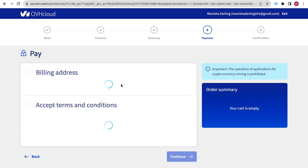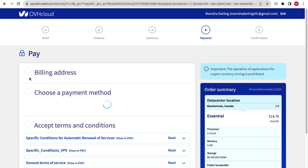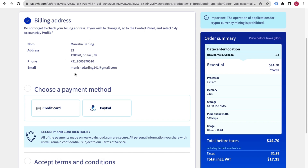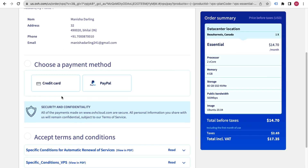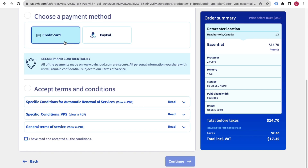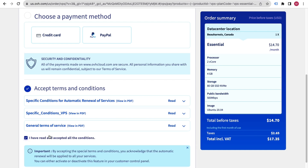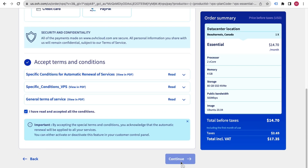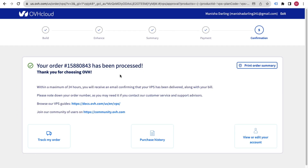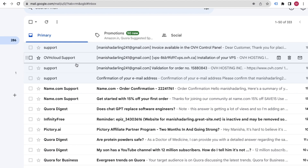According to your country, it will provide the best billing options available. You can see the billing information — you can pay with your credit card or PayPal. Choose your payment method, accept the terms and conditions by clicking the checkbox, then click Continue. After purchasing, the order will complete and OVH Cloud will say you will receive an email within 24 hours with your VPS details.